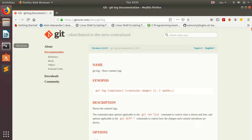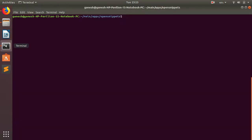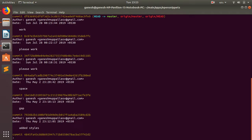So git log will pretty much display the commit hash as well as the author. So the author, meaning the person who committed, as well as the date and the commit message it will display.